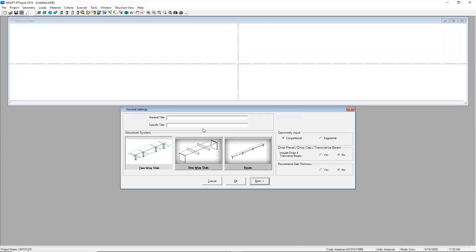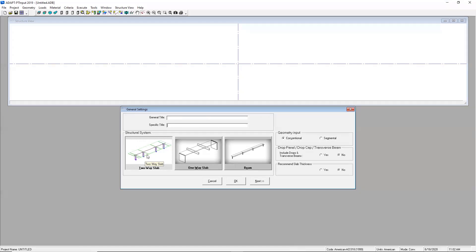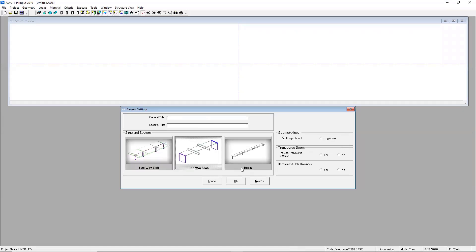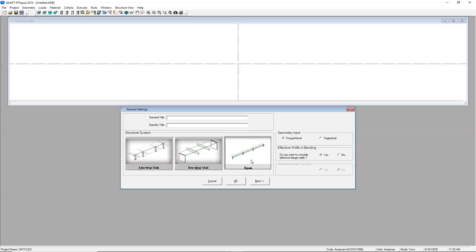We have the Australian code implemented, we also have Canadian, Hong Kong, etc. The software is going to require some basic information. I can include a general title here and a specific title and you can call this whatever you want. This is information that'll show up in the reporting section later and you'll notice that I have three options for different sections that I can work with in the program. I can work in a two-way slab, I can work in a one-way slab, or I can do a beam example.